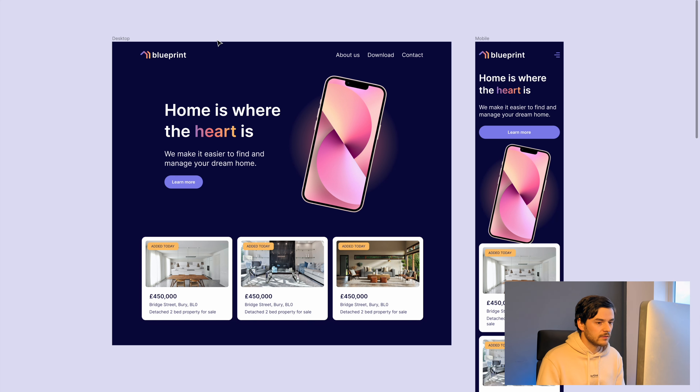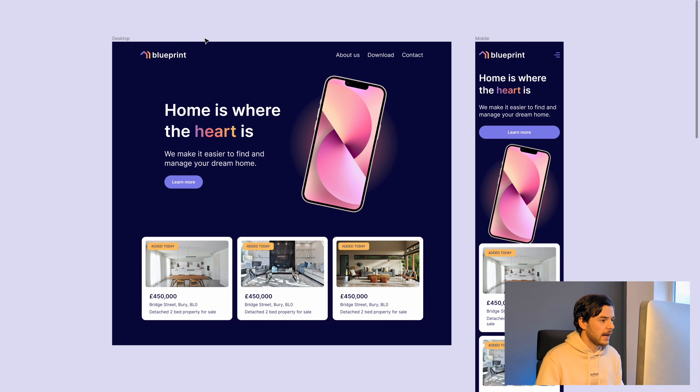Hello and welcome to today's lesson. My name is Karl from Next Toast and today we're going to be talking about creating responsive design in Figma. Let's go!